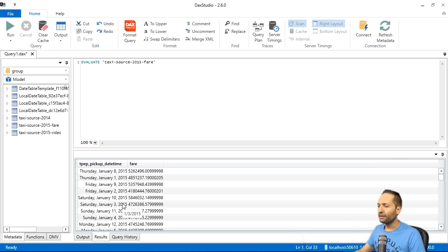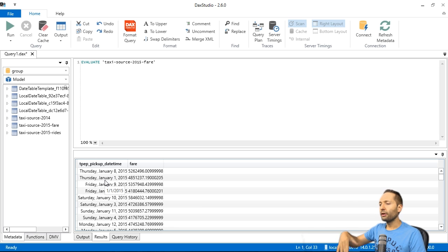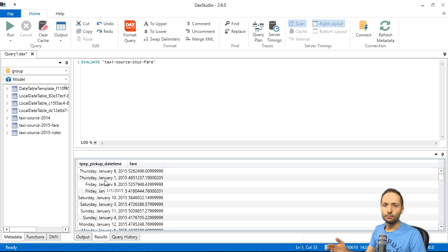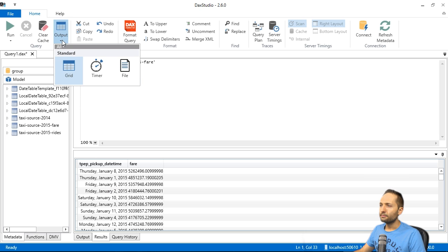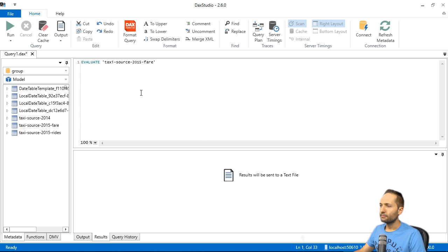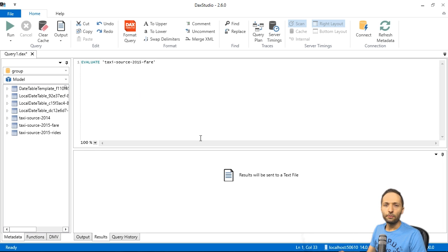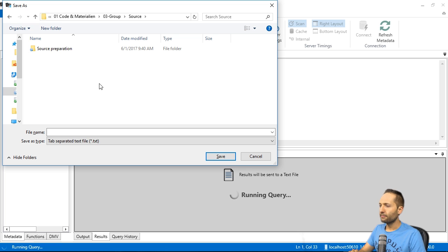Now we have the data in here. But we want to export it as a CSV. To do this, we simply click output right here. And select file. Like that. Now we need to press F5 again. To run the query. Like this.